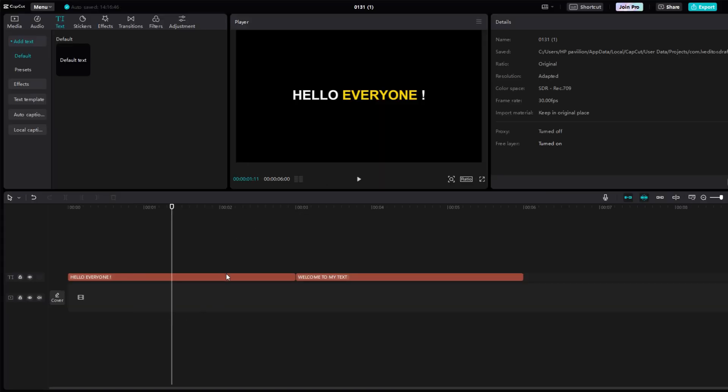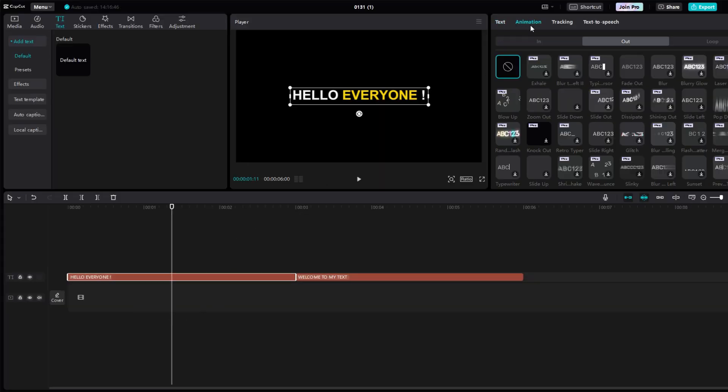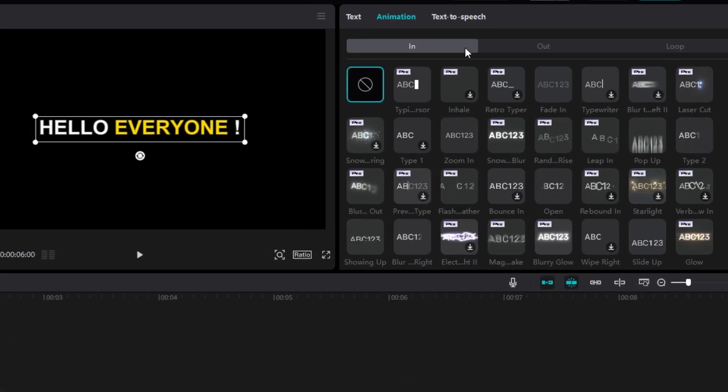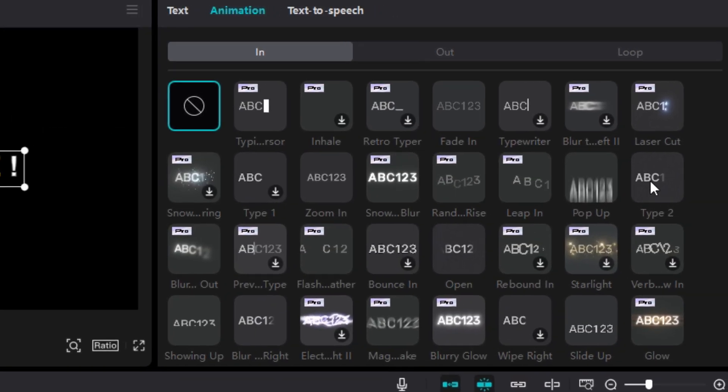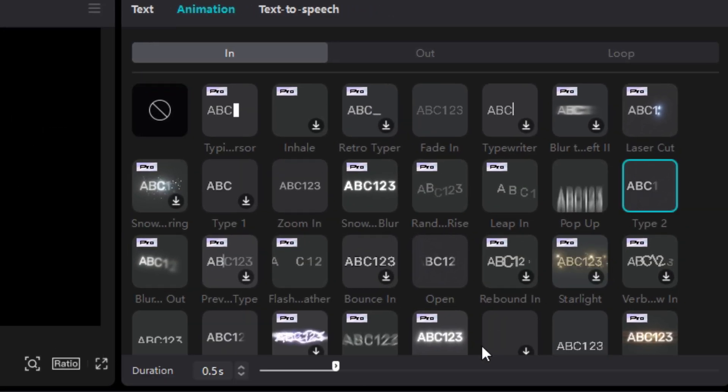Now it's time to make first animation. Just go to Animation and choose Type 1. Bring the animation to about ending quarter of the text.